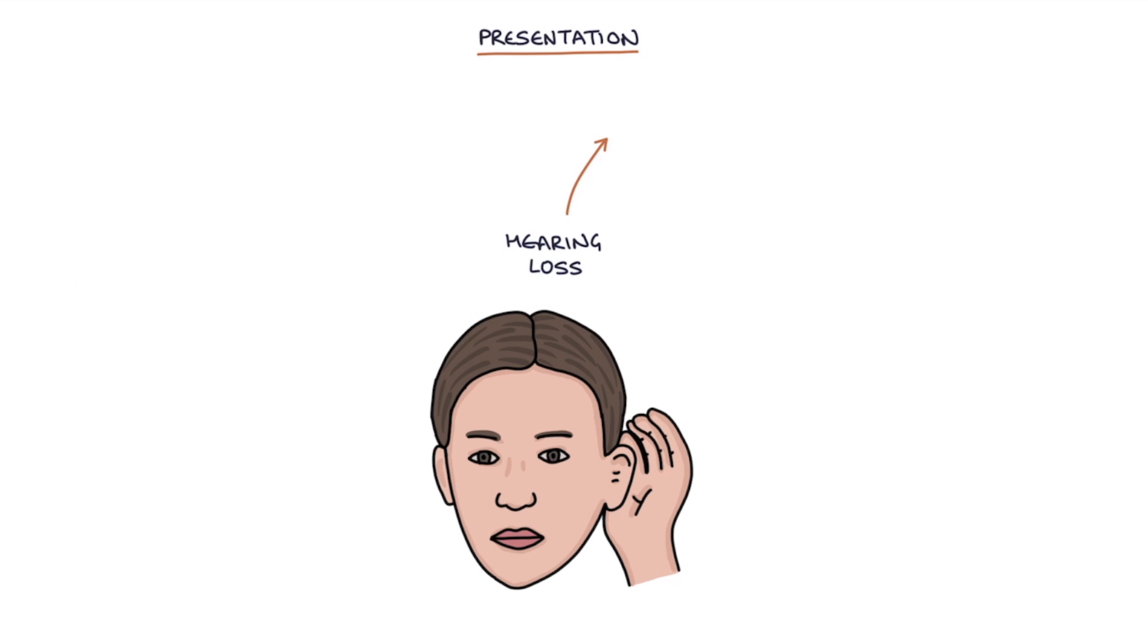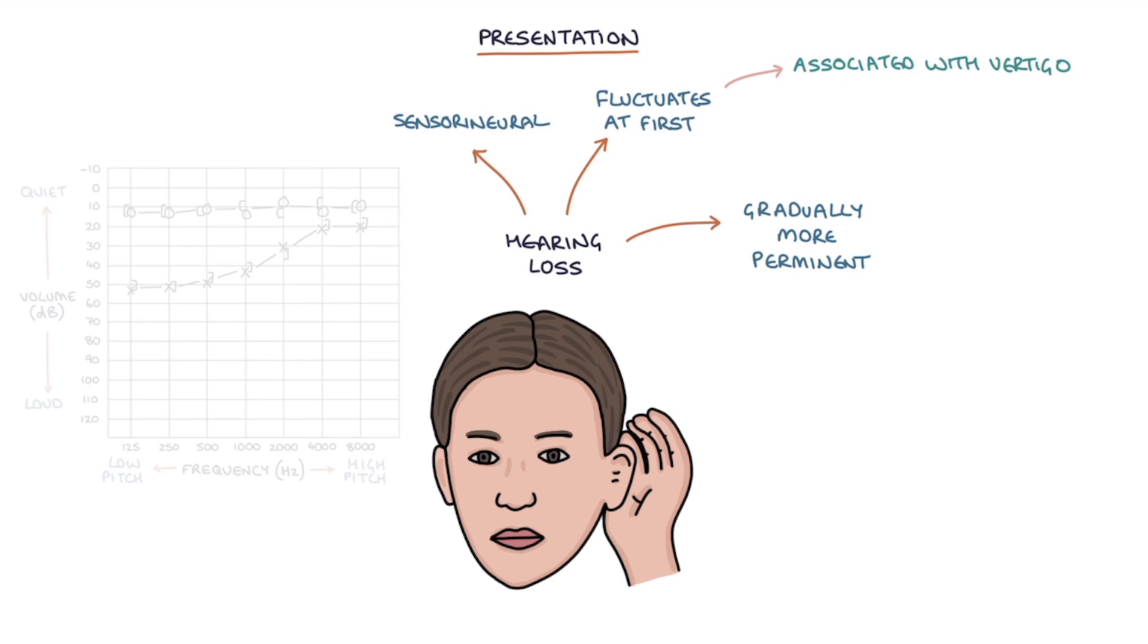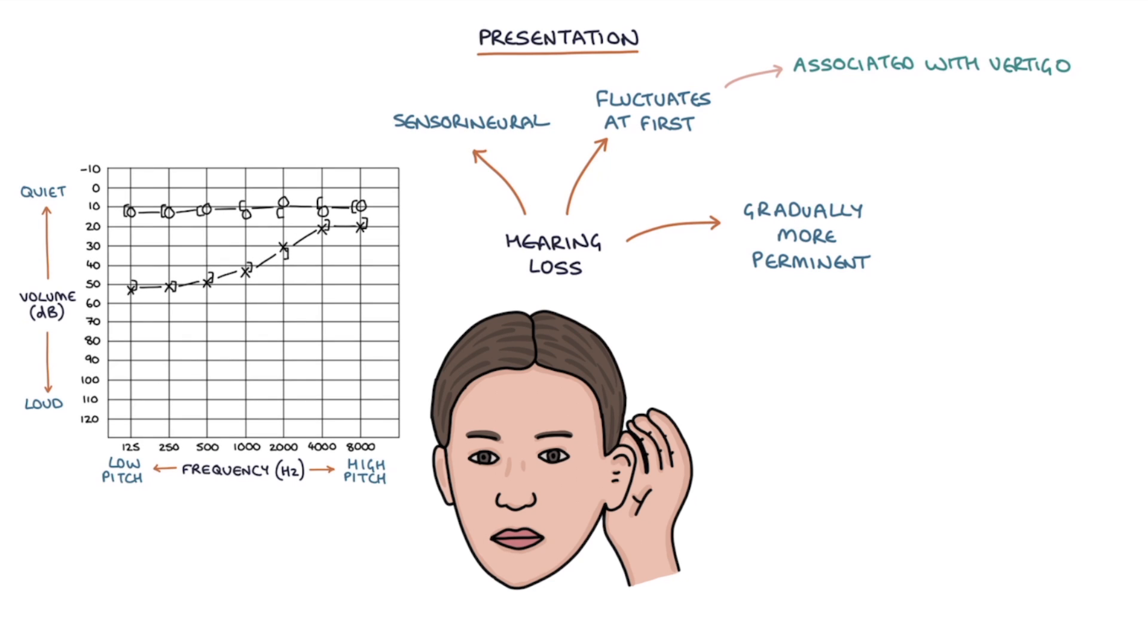The hearing loss in Meniere's disease typically fluctuates at first, associated with the vertigo attacks, then gradually it becomes more permanent. It is a sensorineural hearing loss, generally unilateral, and it affects the lower frequencies first.